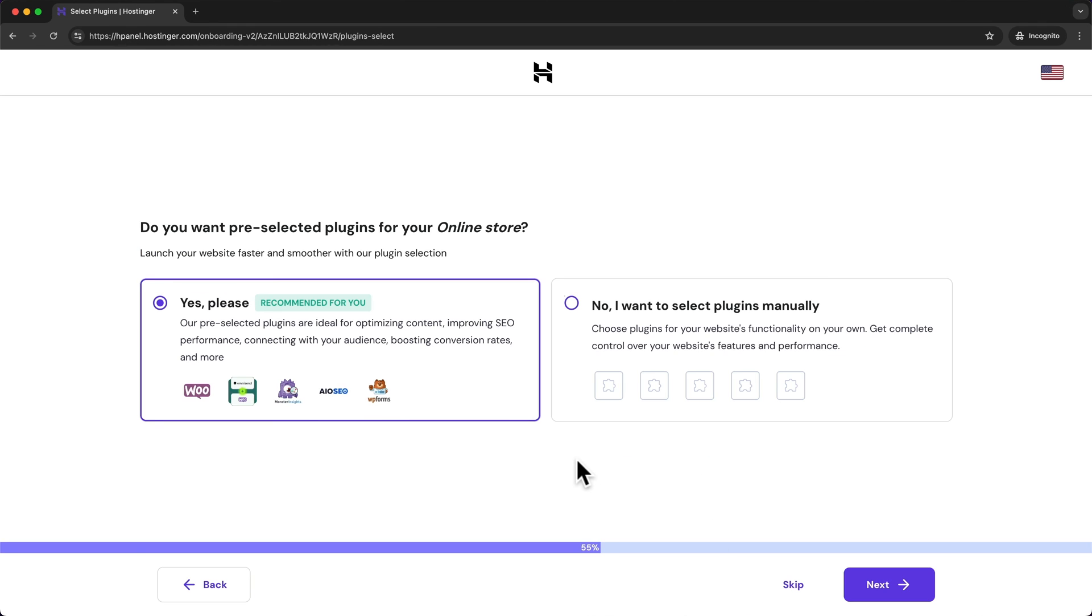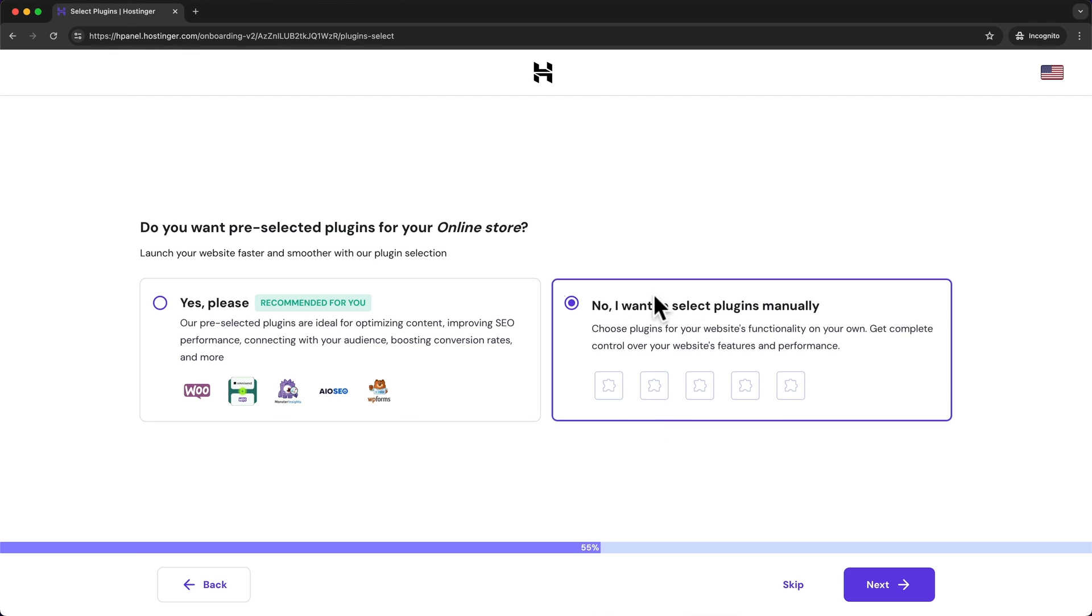And here they ask us if you want to have some pre-installed plugins on our WordPress website but we want to add everything manually later on WordPress itself. So I'm going to choose no I want to select plugins manually and click on next.